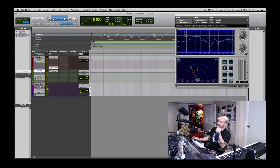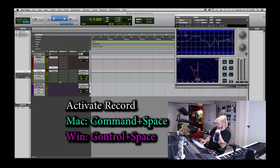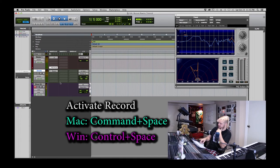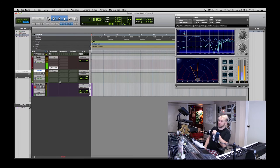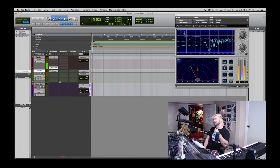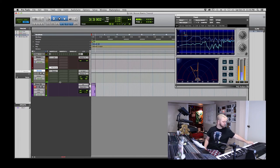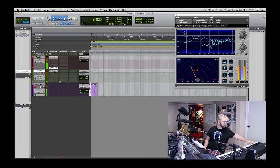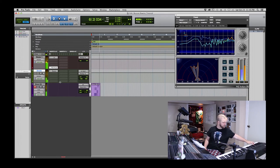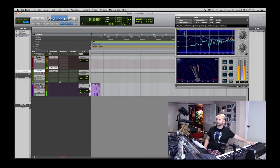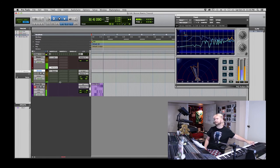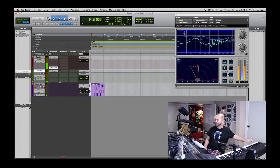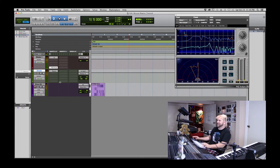Let's go ahead and record a little. Command+spacebar will activate record. You probably already know that.